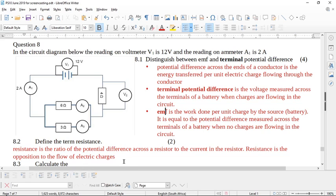It says define the term resistance. The exam guidelines state resistance is the ratio of potential difference across a resistor to the current in the resistor — basically Ohm's law, which you learn in grade 11. However, the memo accepted: resistance is the opposition to the flow of electric charges, which is described in the exam guidelines as a description rather than a definition. So this question was not well stated.